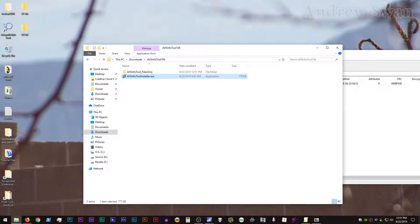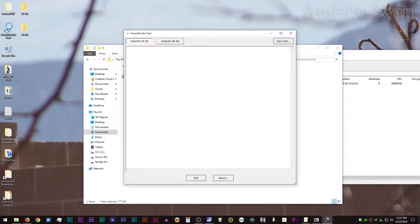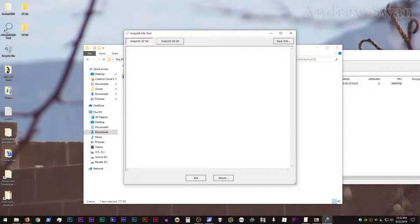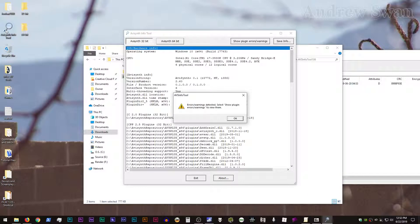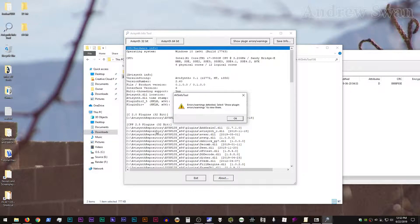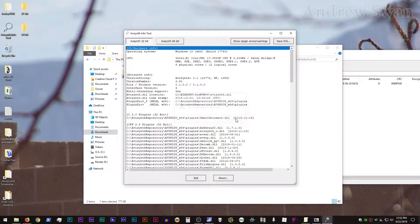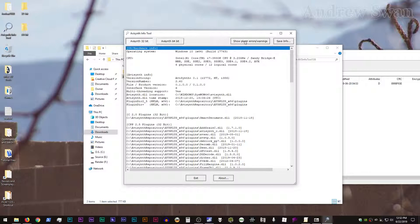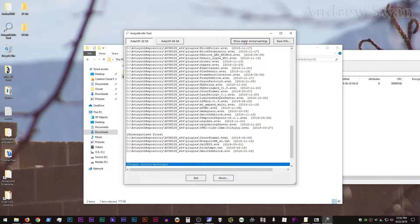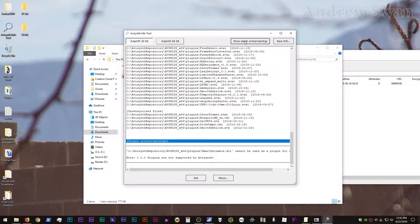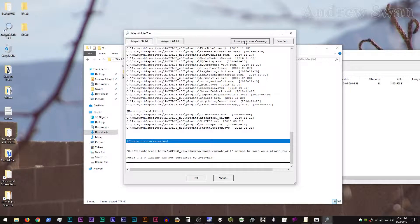So when you run AVI Synth Info Tool, know that maybe the first run will be a bit slow to start. But if you run it again subsequently, it should be a bit quicker. And it'll go through and check your stuff. If there's any issues, it'll have this little pop up here that says Errors Warnings Detected. Select Show Plugin Errors Warnings to view them. And if you click on Show Plugin Errors Warnings,